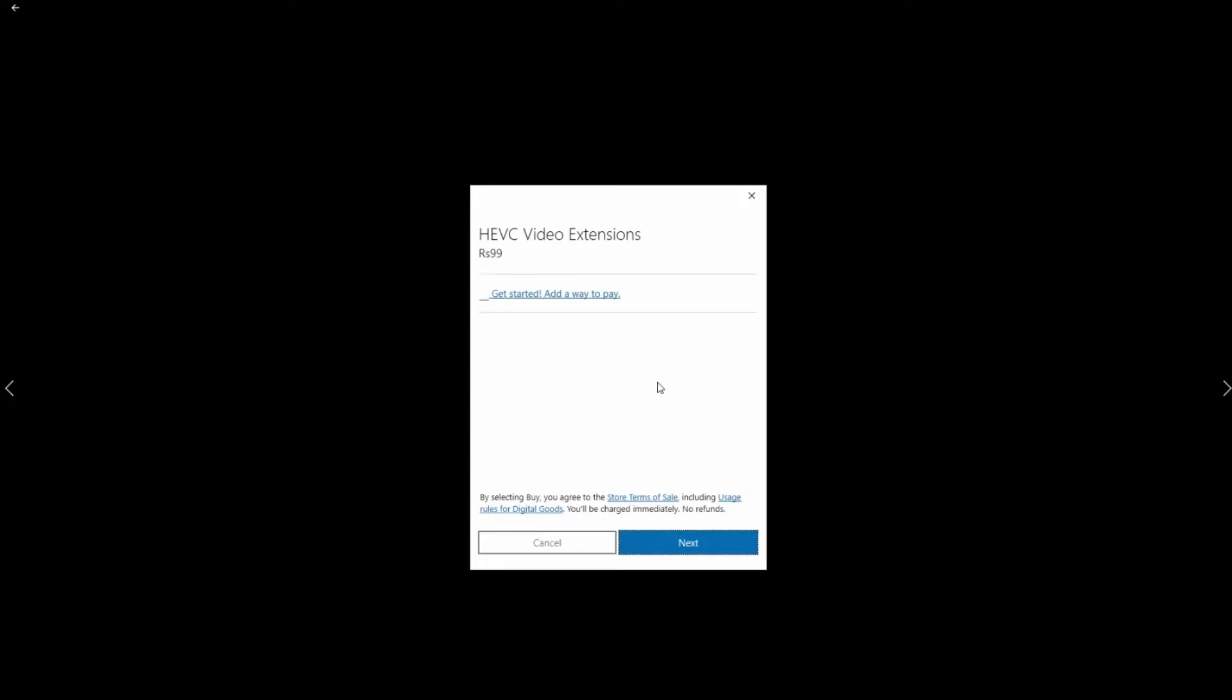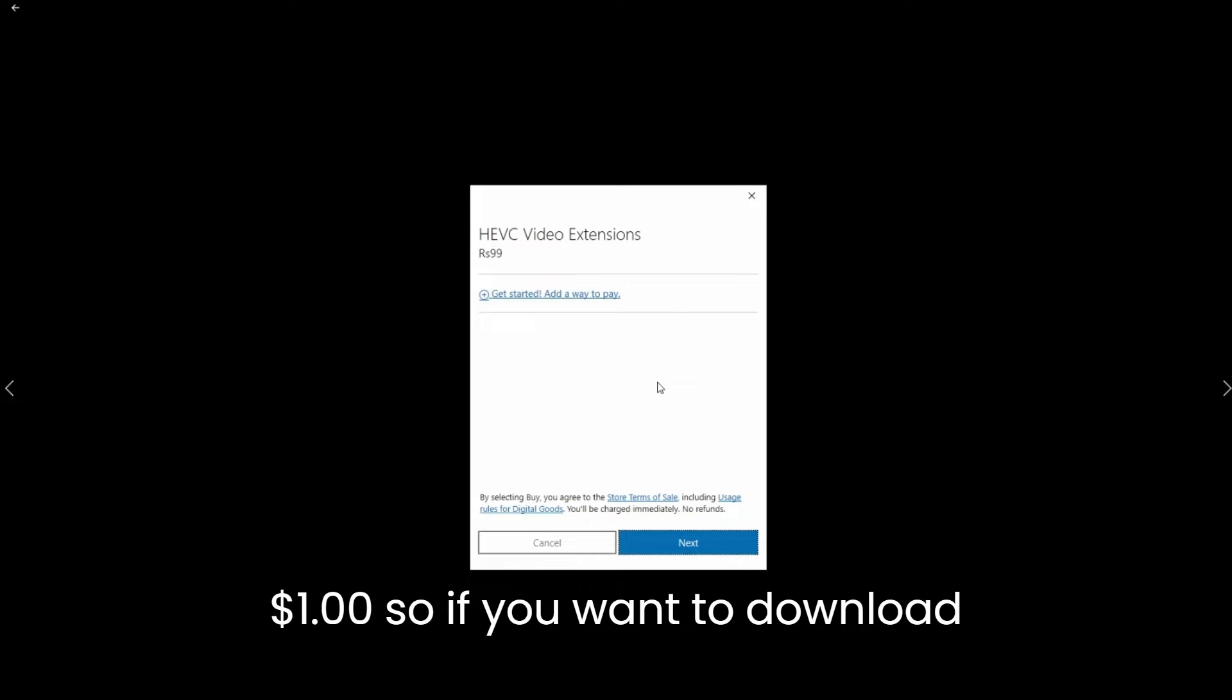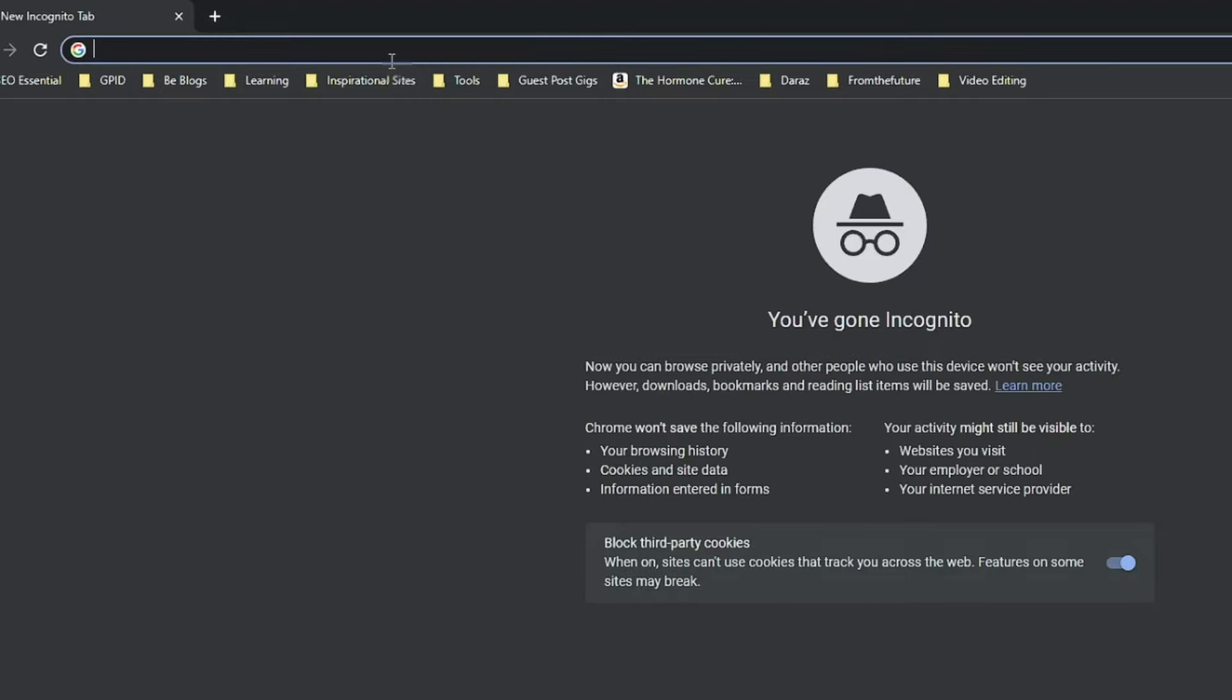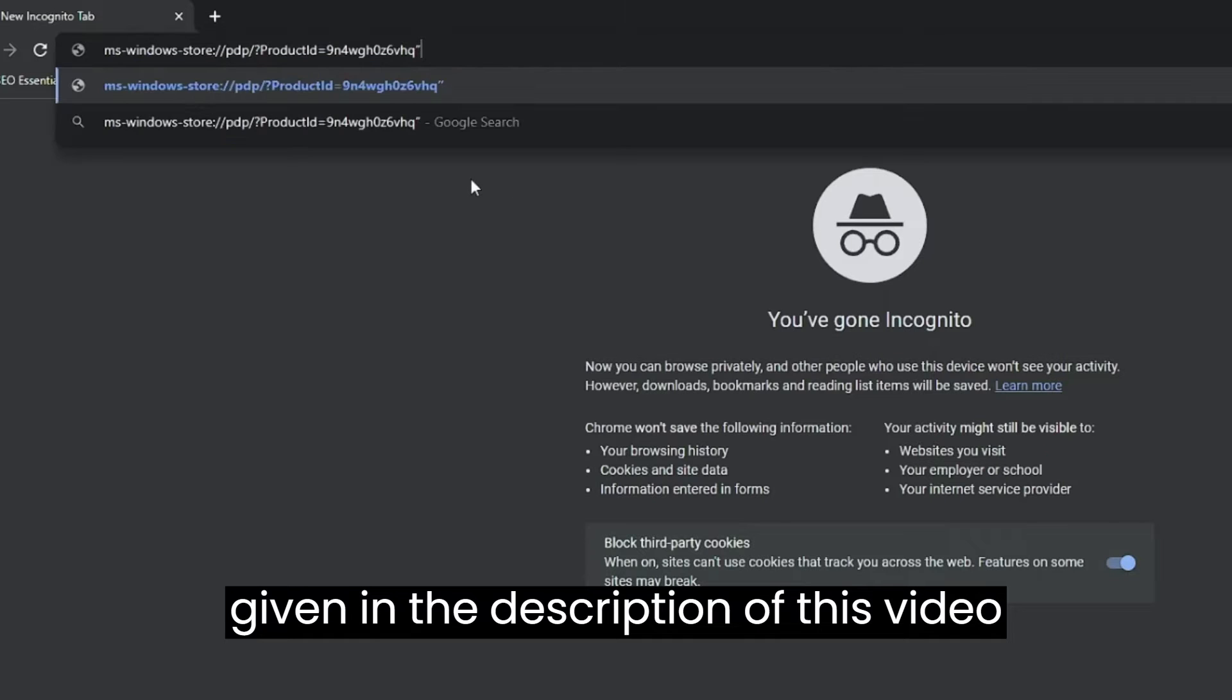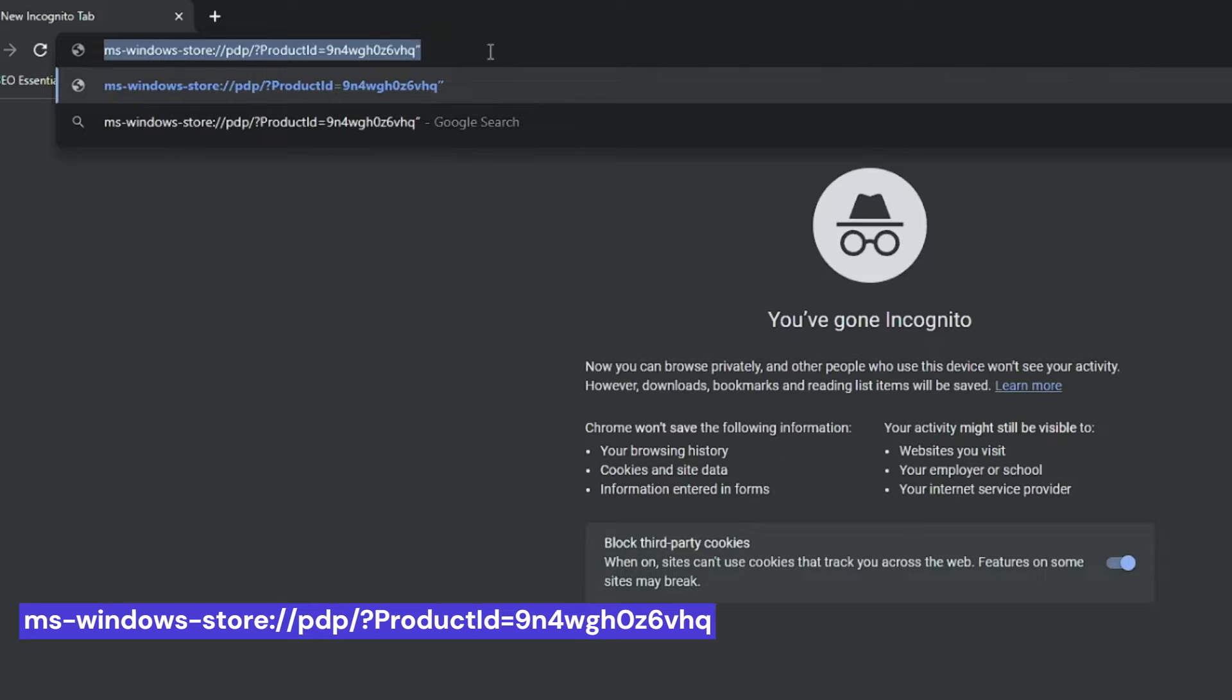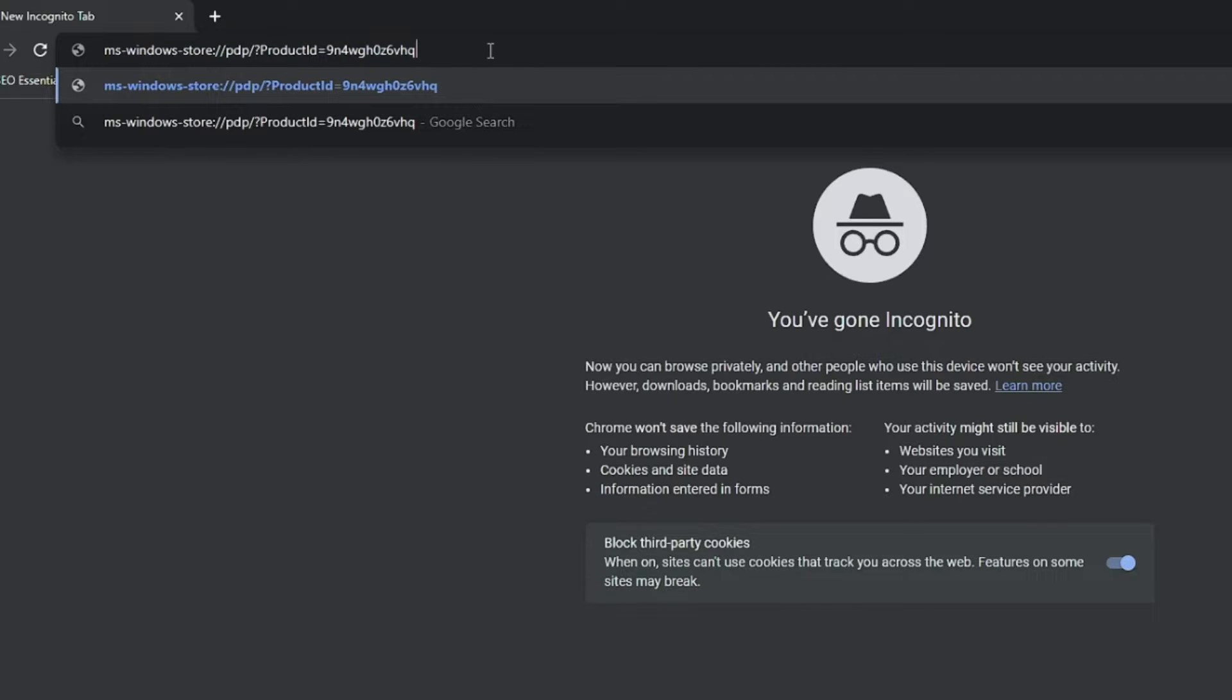Now here it will ask you to add a payment method. It costs around $1, so if you want to download for free, here is how to do it. Paste this code, this is given in the description of this video, also shown on the video. And hit enter or click OK.